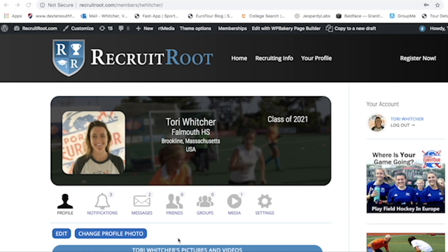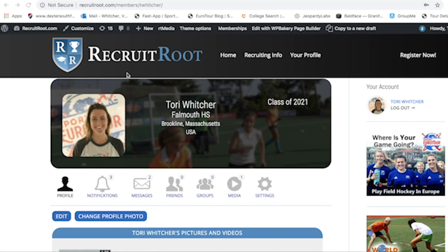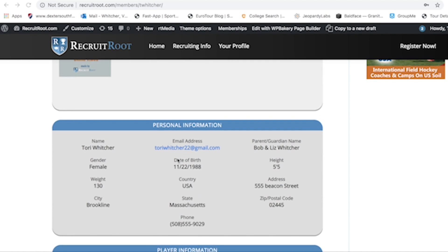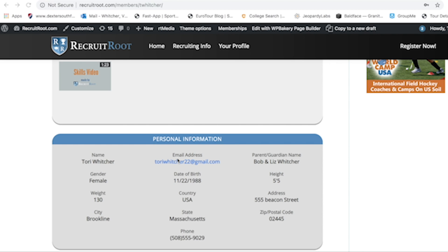We're using Recruit Route specifically for this lesson, but if you want to use a different site you most certainly can. For our homework this week, send us the Recruit Route profile and we'll edit it through Recruit Route. But you can use everything you learned here and just copy and paste the information into any other profile site you want to use.